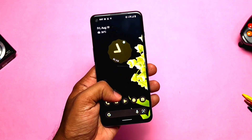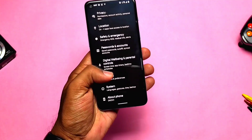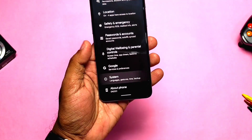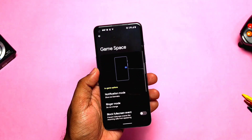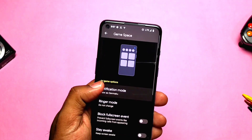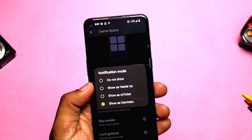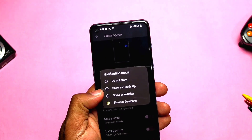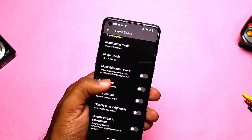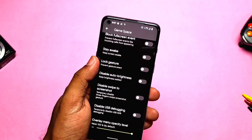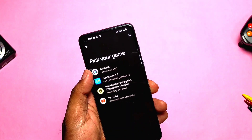Now let's check out the major changes. The first one is the more refined Game Space setting. Under Settings > System we get the Game Space setting, which was already available in the old build as a Game Mode, but now it is more refined as Game Space. There is also a dedicated application available in the app drawer. In Game Space we get a new Danmaku notification mode, along with toggles and options like block full-screen gesture events, stay awake, large gesture, etc.